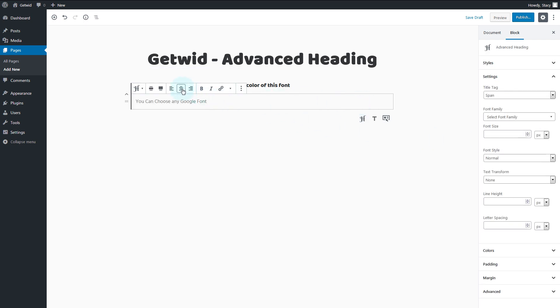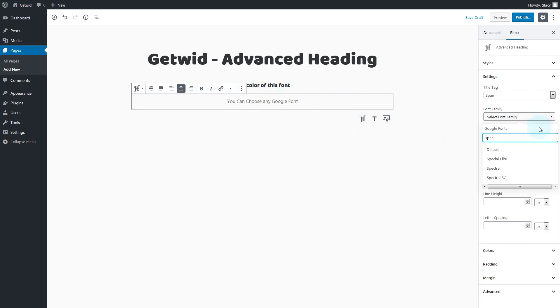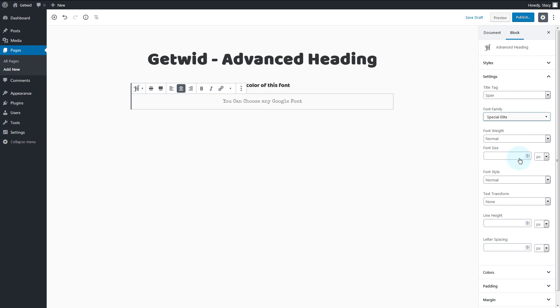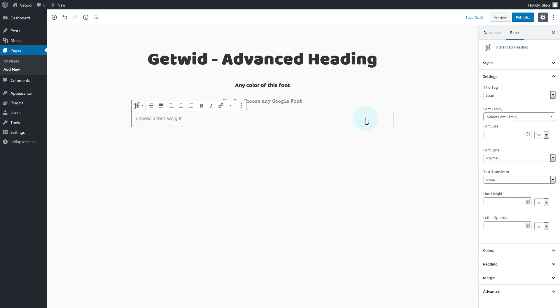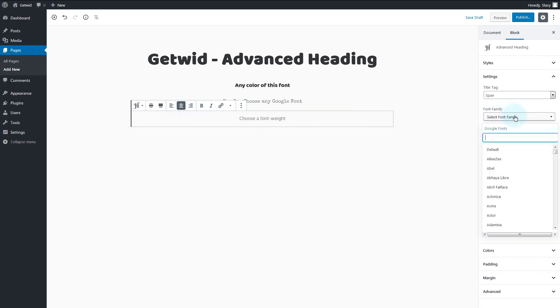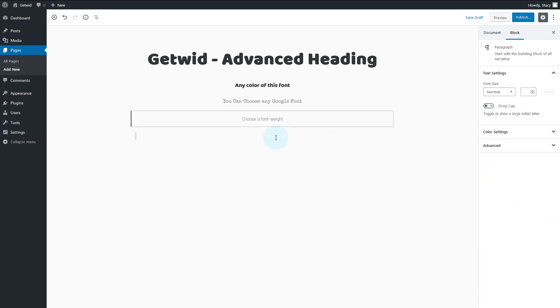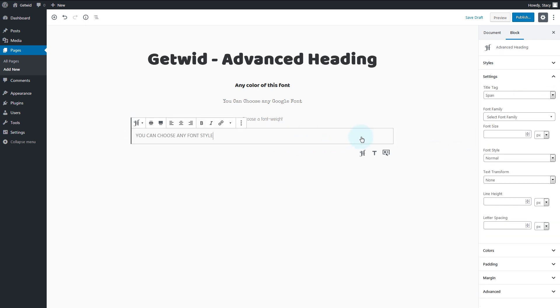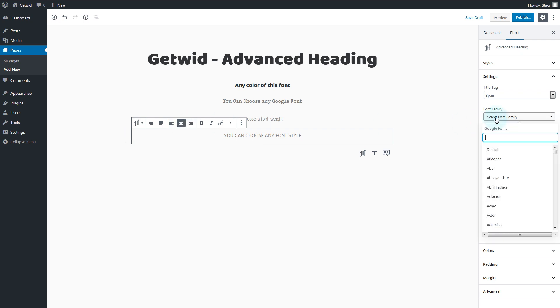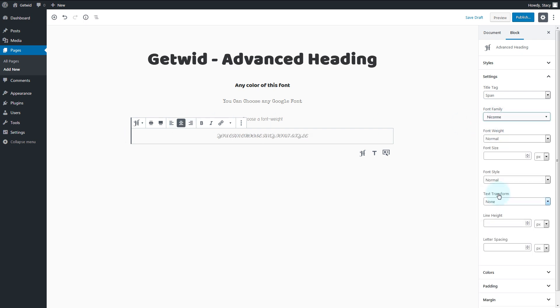You can choose any Google font in the next field. Every time a user visits your page, their browser has to download the custom fonts from Google, which may increase the loading time, so be modest with the number of custom Google fonts that you select.